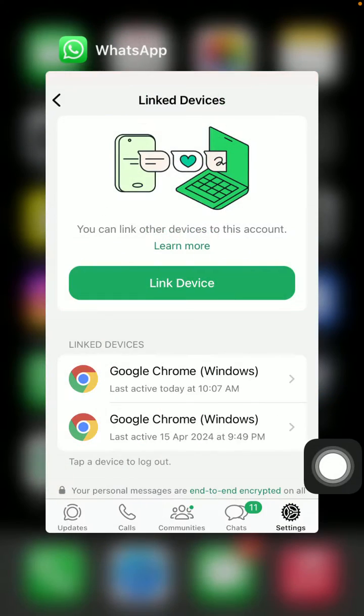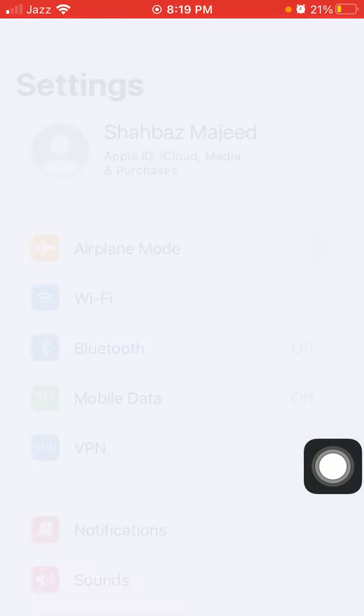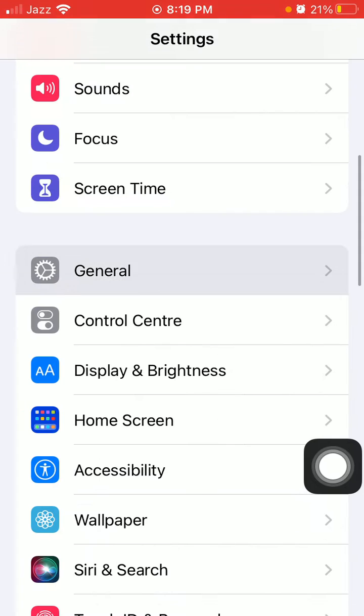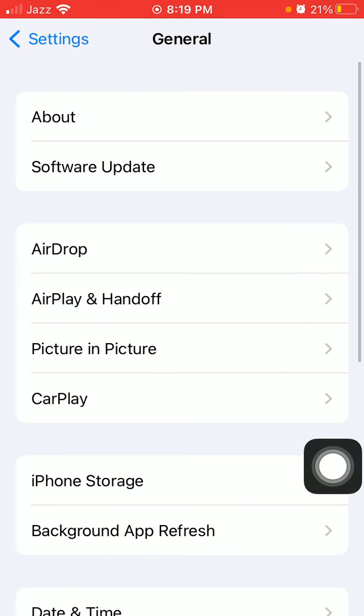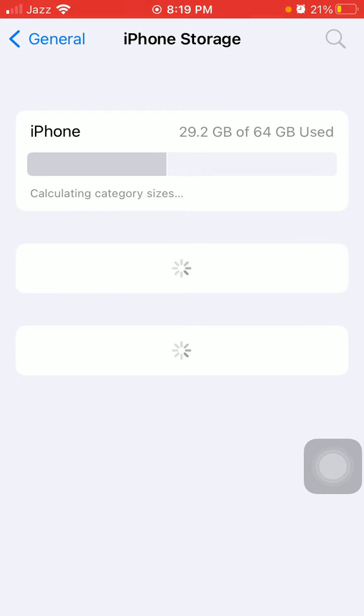Launch Settings, tap on General, and tap on iPhone Storage. Now find and tap on WhatsApp, and tap Offload App, then offload to confirm.